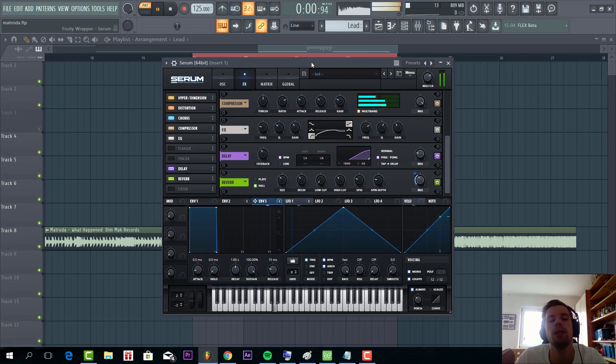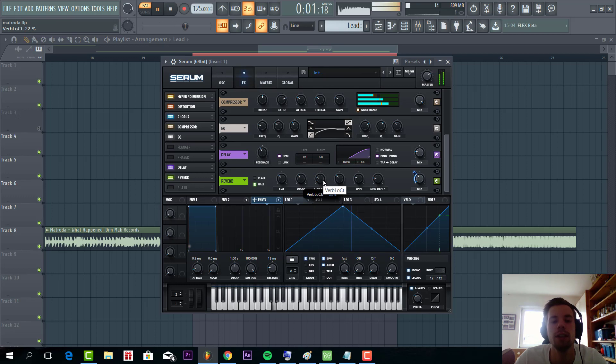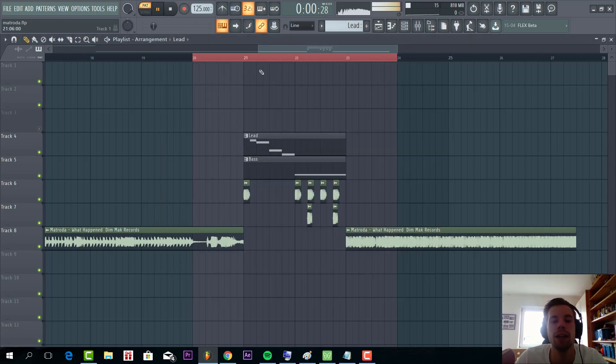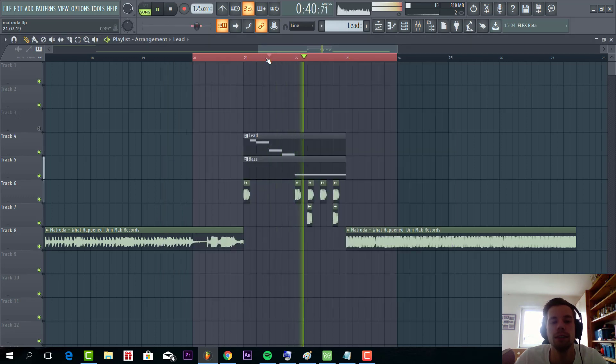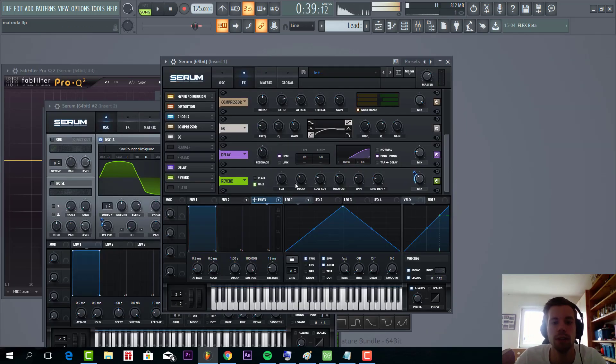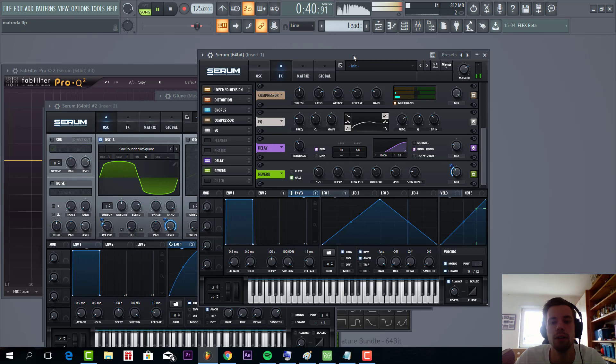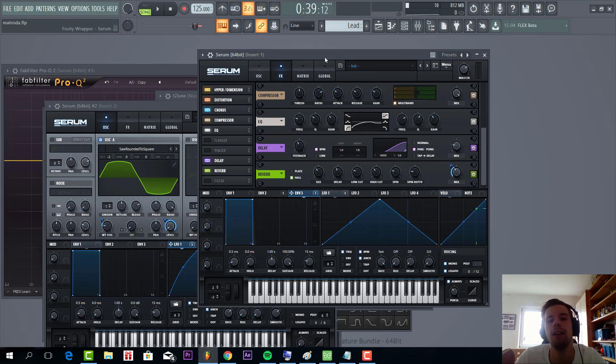What this will do is it will only enable the reverb when the notes are stopped playing. And the track will give this effect. So it needs a little bit lower decay. And that's it for the saw lead.